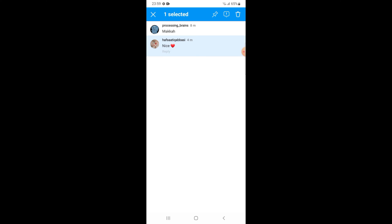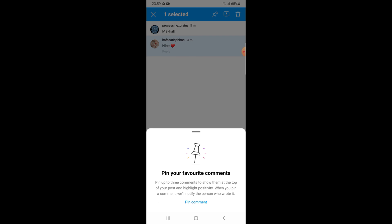There will be a sign of pin. Press this sign, then confirm pin comment.